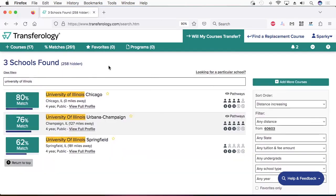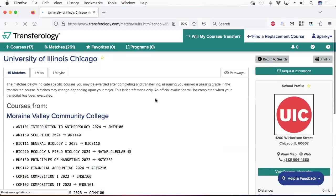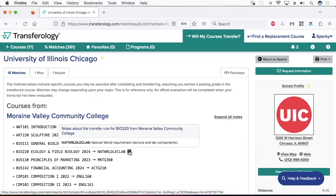On the next page, there will be a list of colleges. If you don't see UIC on the list, you will need to search for it. Once you see UIC, click this green percentage button. That will take you to a list of Matches, Misses, and Maybes. The matched courses will transfer to UIC, and you will see exactly how the course will transfer.